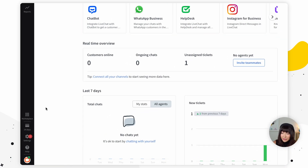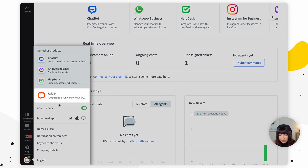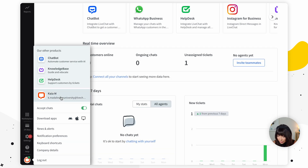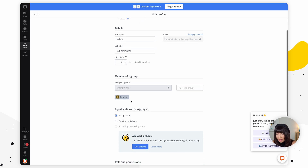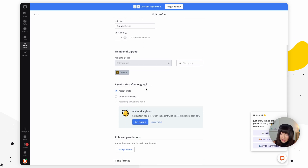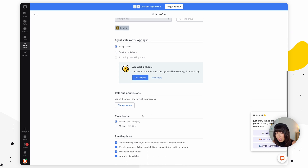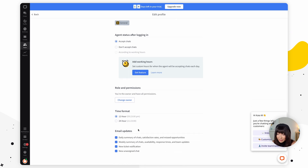For now, let's personalize our profile. At the bottom of the sidebar, you'll find your agent's profile — click on it. Right before accepting chats, you'll see your profile information. Click on it once more and here we can edit our profile. We have our details, assigned groups, agent status after logging in, roles and permissions, time format, and email updates. I'm going to leave everything as is, but feel free to play around with it after the lesson.